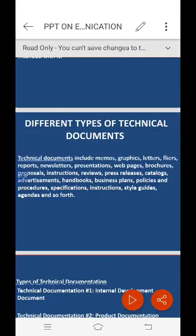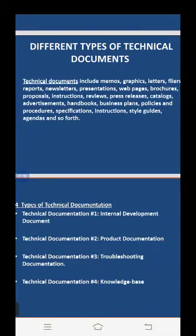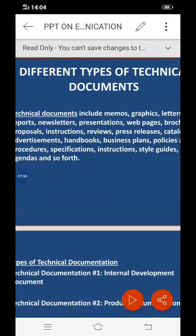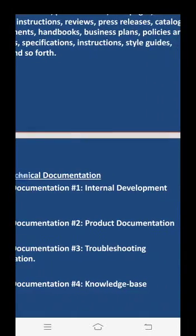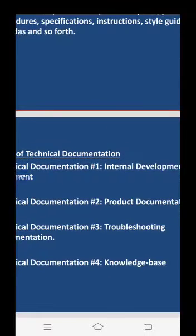Technical documentation number three is troubleshooting documentation. While you may not want to believe something can go wrong with your product, every product or software title can have a problem. You need to offer a document that describes ways to diagnose the problem. This type of documentation is designed for use by product engineers and customers who don't mind fixing issues themselves. You can keep it for your engineers only; these are commonly named 'troubleshooting guides.'